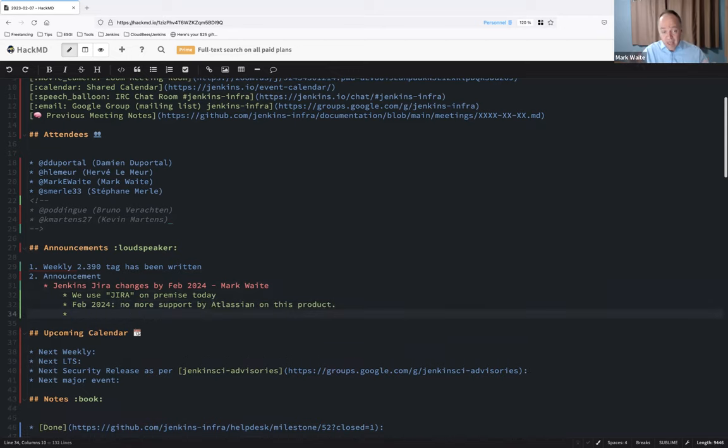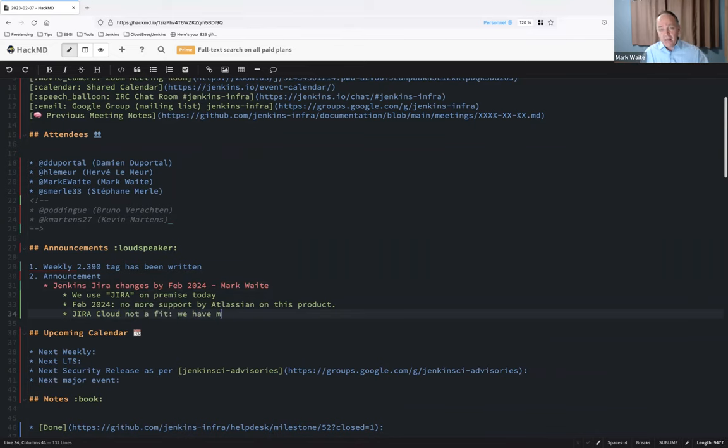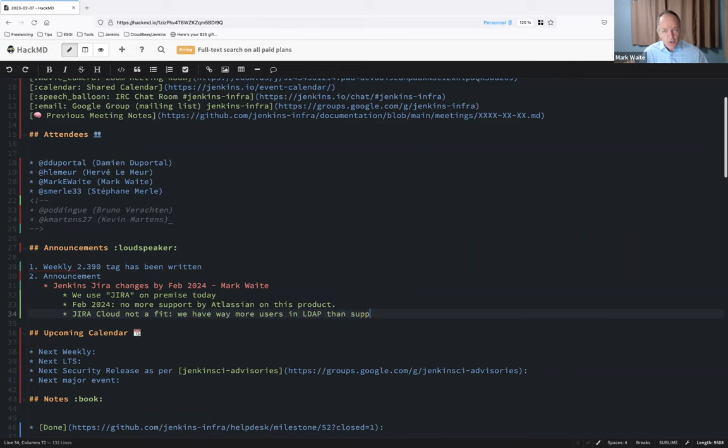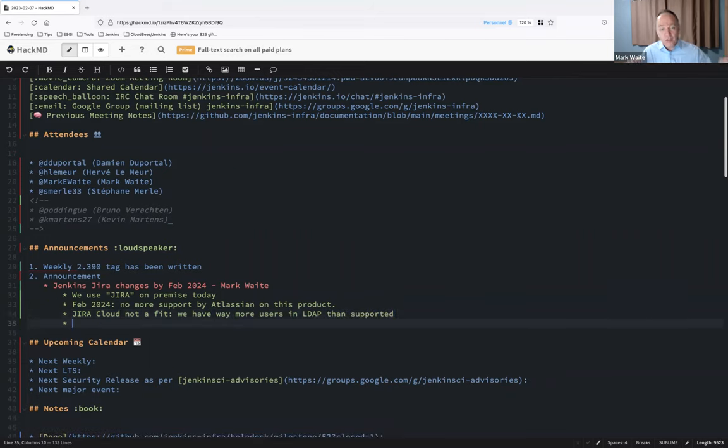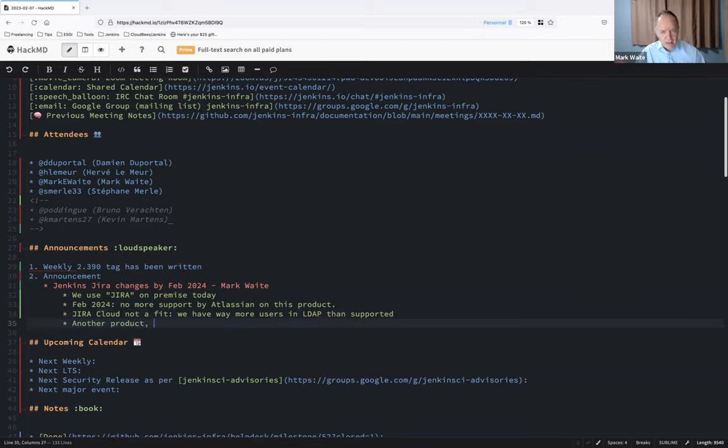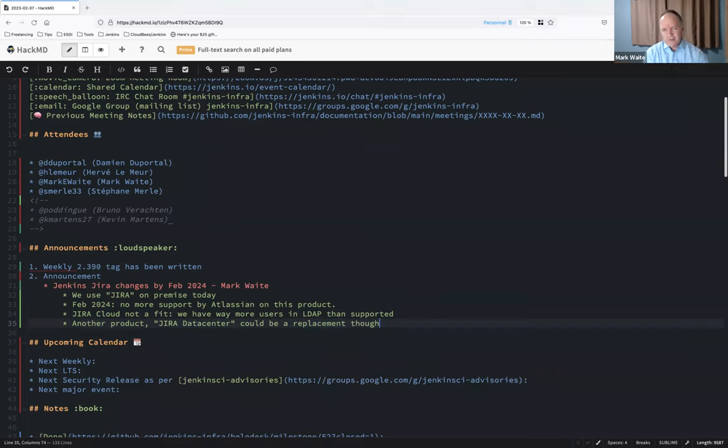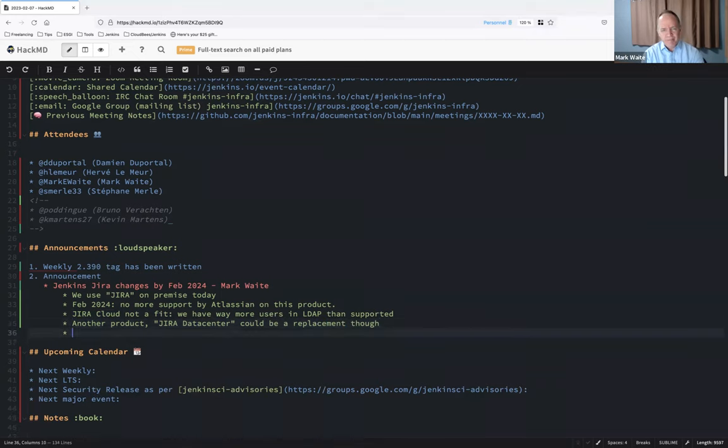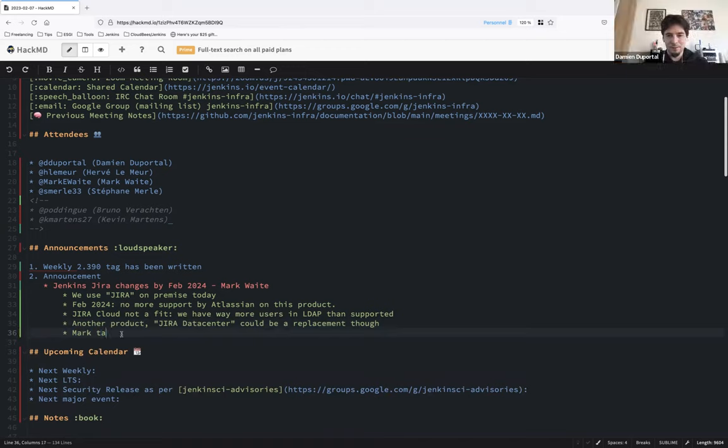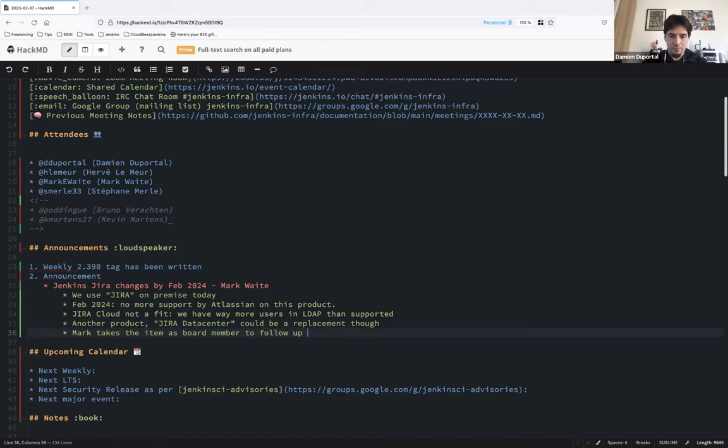So thus, the request is happening now to Atlassian, please grant us a data center license. And if they don't grant us a data center license, we then have to have the discussion within the Jenkins project, what do we want to do next? Whether it's change to Jira Cloud and reduce the number of users and use Atlassian accounts or change to GitHub issues, whatever it is, it will be a change.